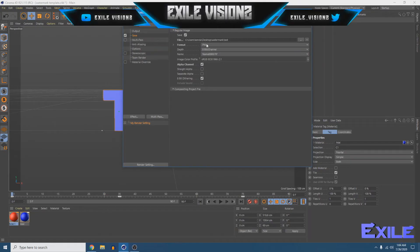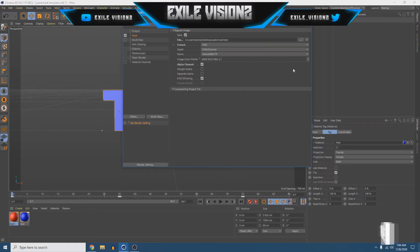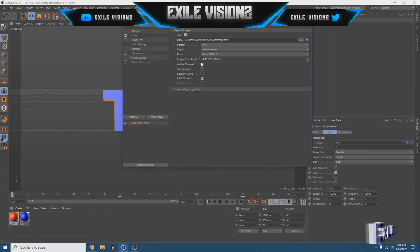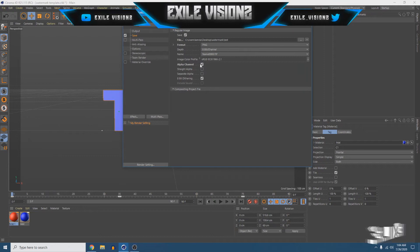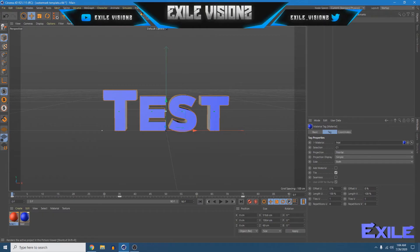And make sure the format is PNG, and come down here and tick alpha channel, make sure alpha channel is selected. That's important make sure that box is ticked, or otherwise it won't turn out good. Once you have those settings set up, you can close out of this.